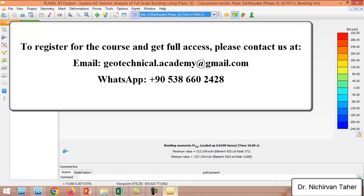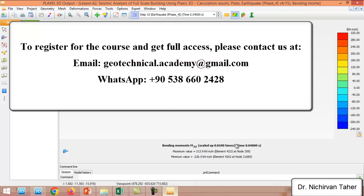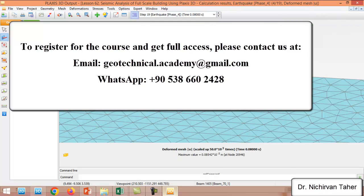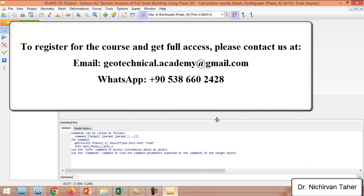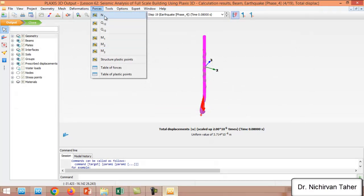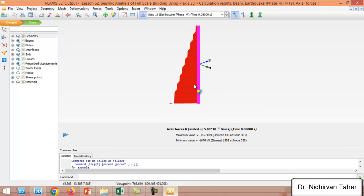For example, clicking at 0.04 seconds into the earthquake shows that the maximum and minimum positive or negative moments change slightly. We can step through different time steps to check forces in any structural member — whether the mat foundation, beams, or columns. For instance, double-clicking on a column allows us to check the axial force, showing the maximum reaction in that column.